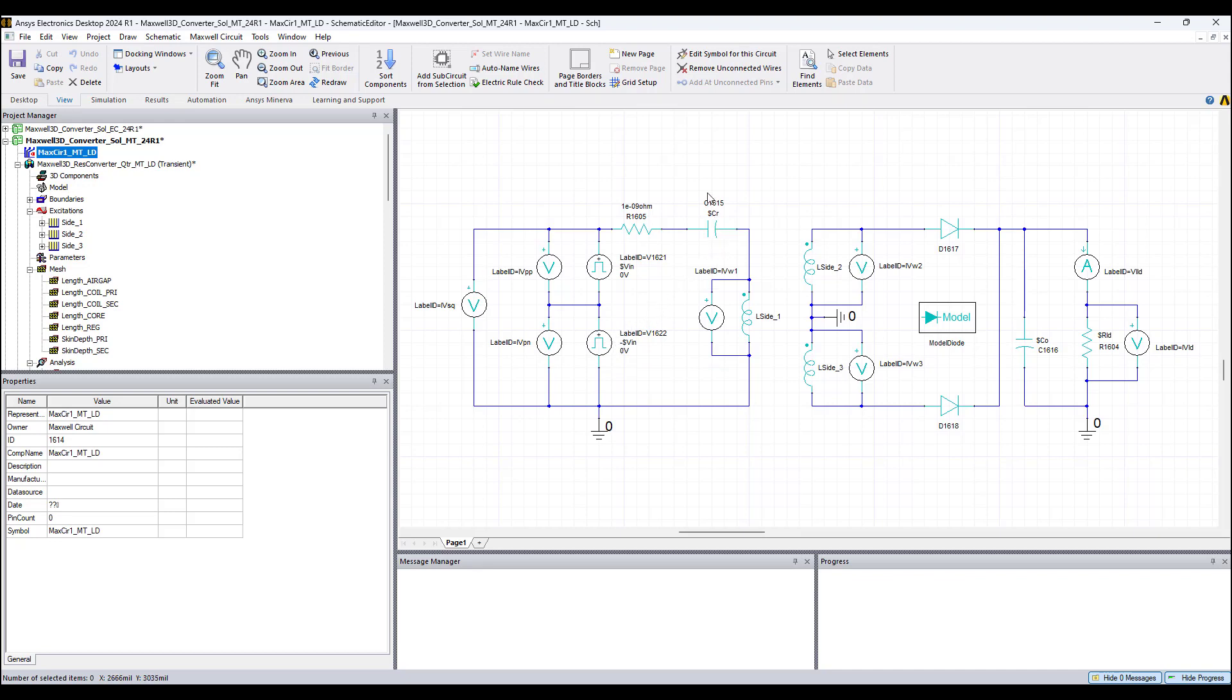Shown here is the resonant capacitor, computed using the excitation frequency and the leakage inductance of the primary winding, where this leakage inductance can be computed using the short circuit test.